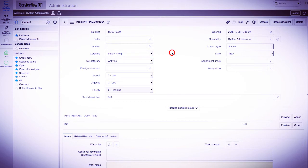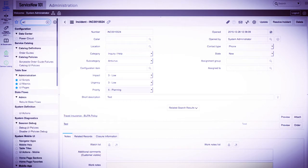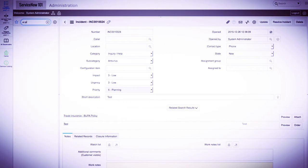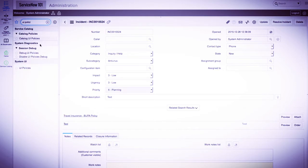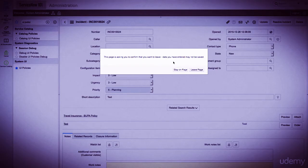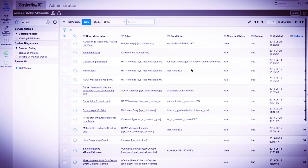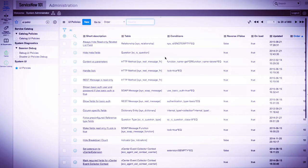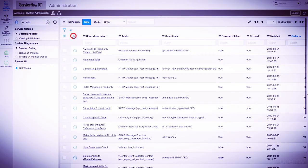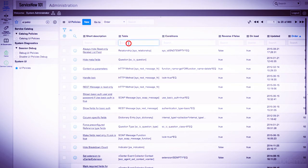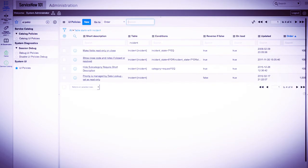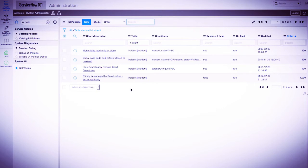Now let's go deactivate this UI policy. Another way to get to the UI policy is by typing in UI policies in the application navigator, and clicking the UI policies module under the system UI application. This will show all UI policies in the entire instance. We will search for UI policies that are related to the incident table, and now we can locate our UI policy.